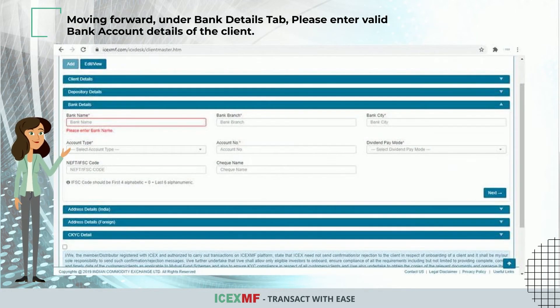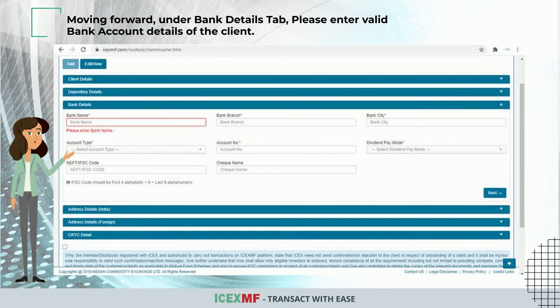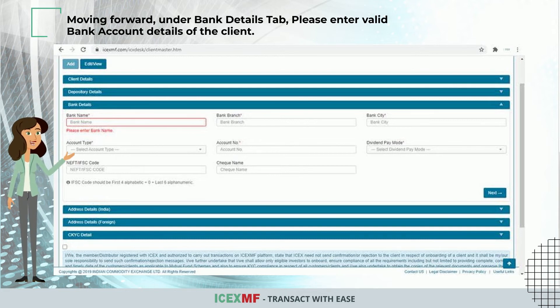Moving forward, under the Bank Details tab, please enter valid bank account details of the client.